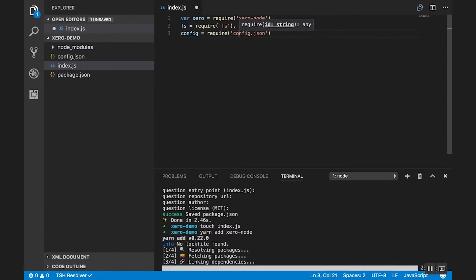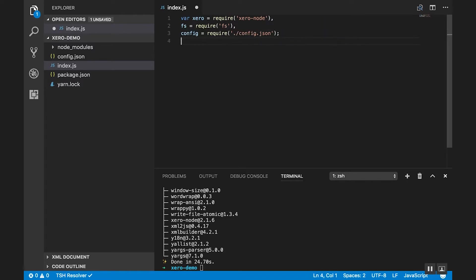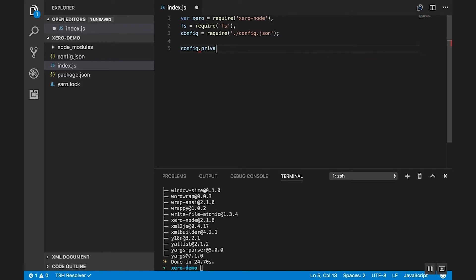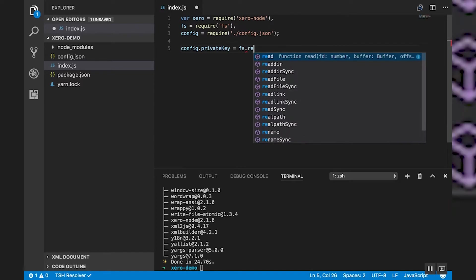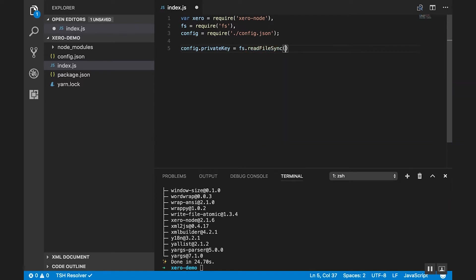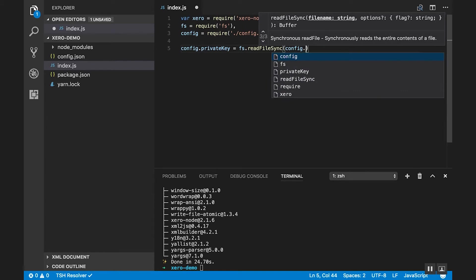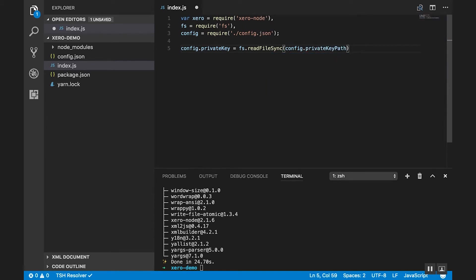Now if you need to know more about the config file, you can check the docs on GitHub. So the first thing we're going to need to do is actually install our private key in our config. And we do that by reading the file system at the config.privateKeyPath location. And that is going to set up our private key correctly by reading that private key file.